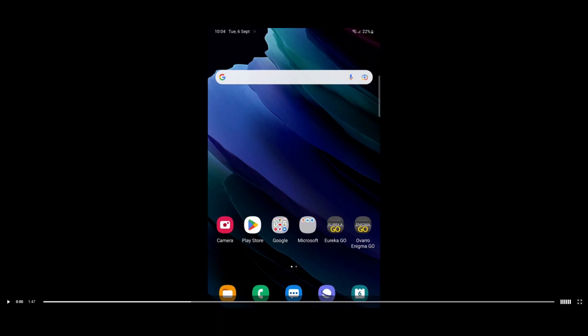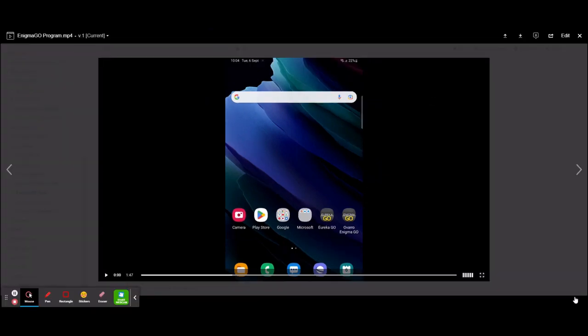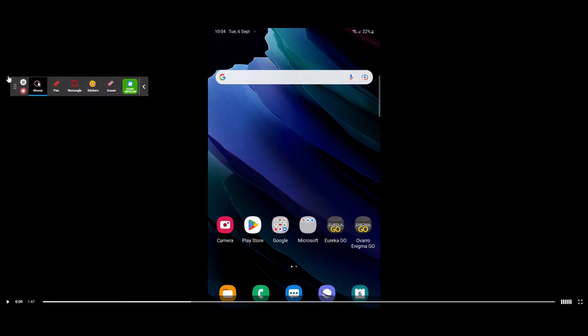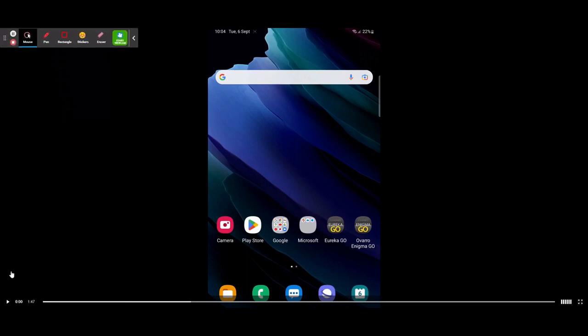Hello and welcome to the EnigmaGO and EnigmaWeb training video. This video will take you through how to program and read back using the EnigmaGO app, and then we'll go through EnigmaWeb — how we can look at the data, analyze it, correlate it, and do some other options as well.